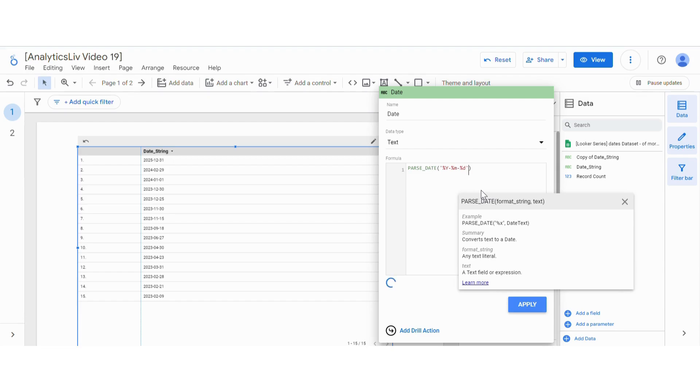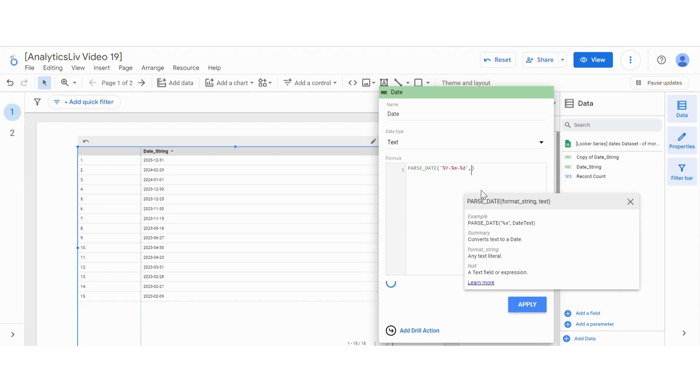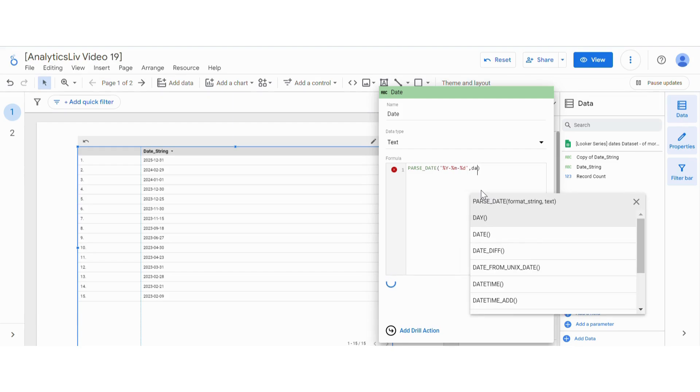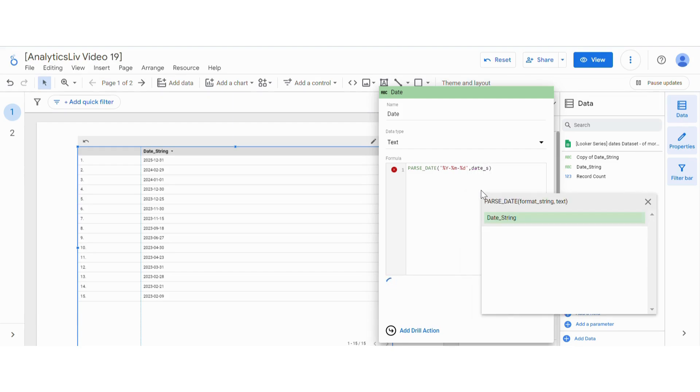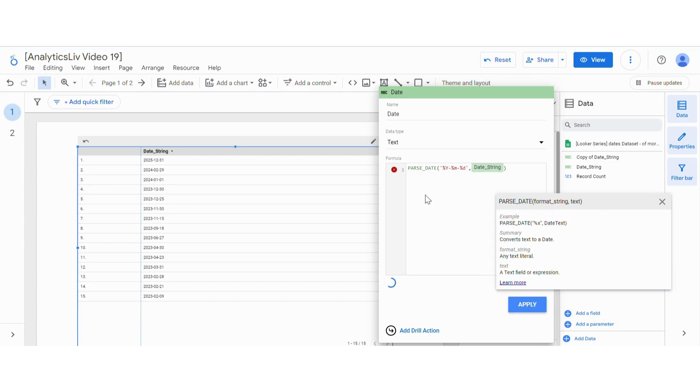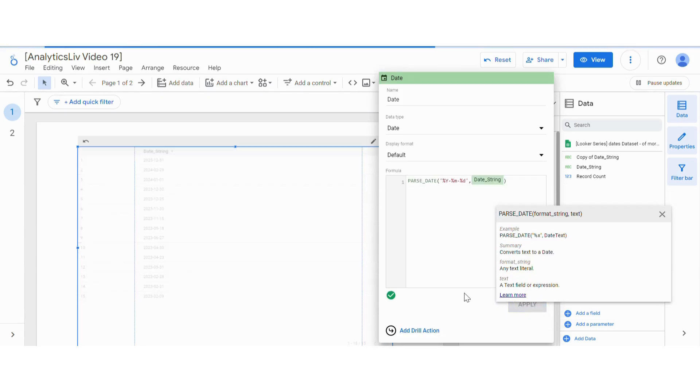This will be our condition which will satisfy the string. Then after that we will give the field name which has the date. In our case it's date string, so let's skip that. Now let's apply.